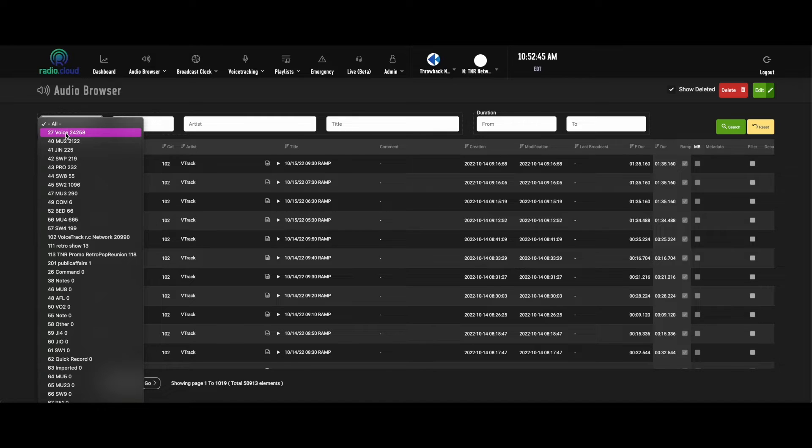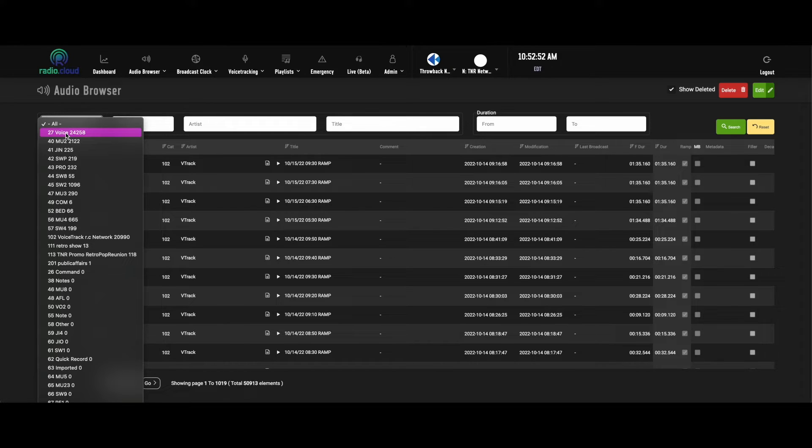You can have as many categories as you want. You can have ten different jingle folders, a hundred different music folders. That's the content management portion of RadioCloud.